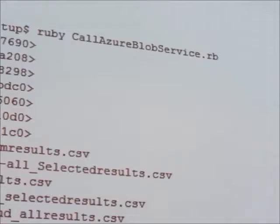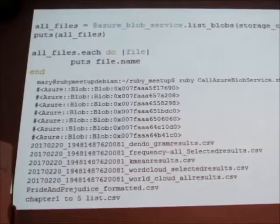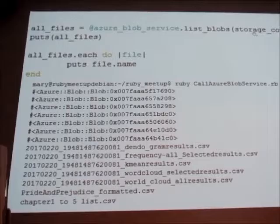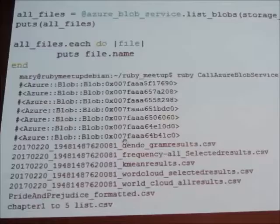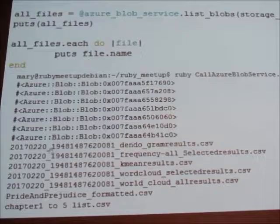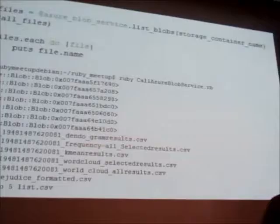To get the listing of blobs in your blob service, you take the Azure blob service object that was generated before, ask for the blobs, and get the storage from the container name — and you nicely get the listing of all the different files. You can also easily access individual file names.